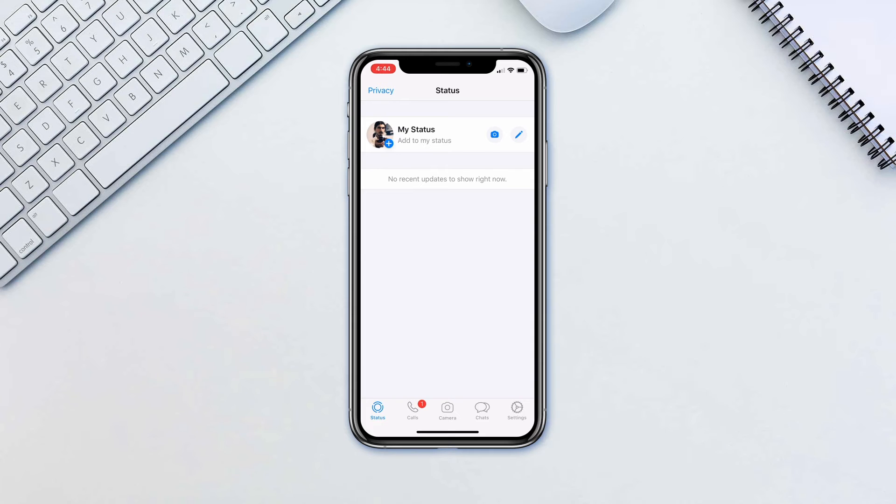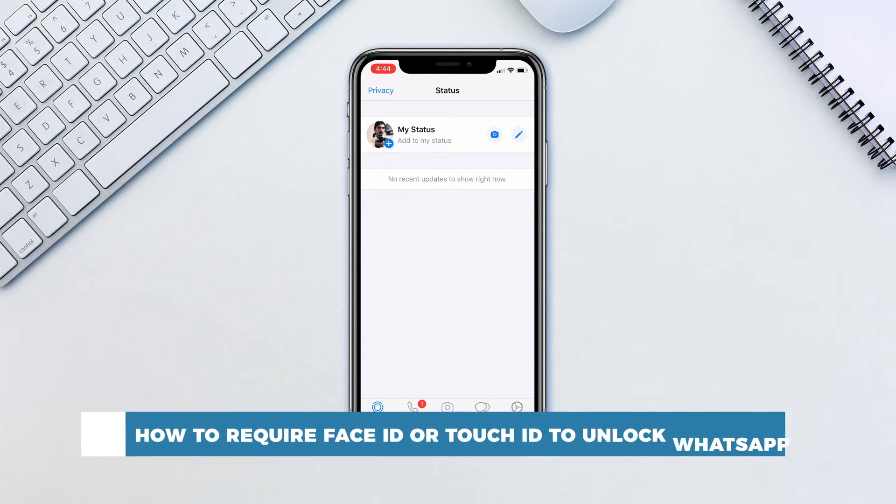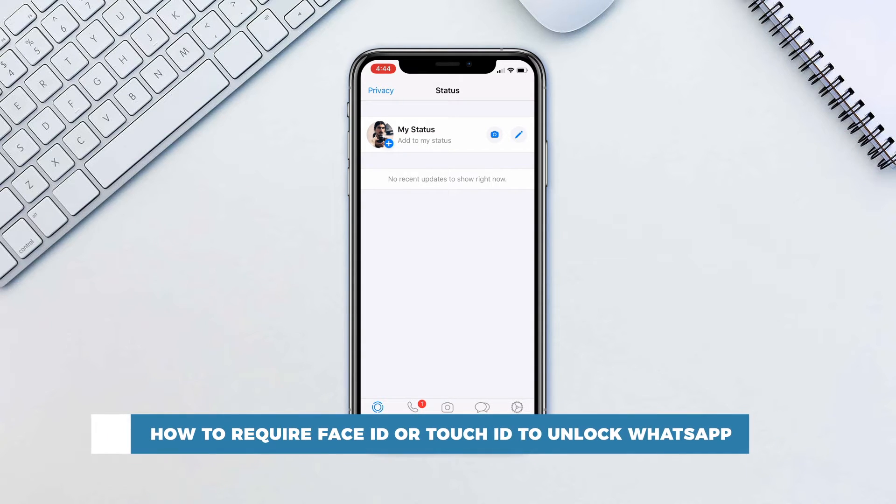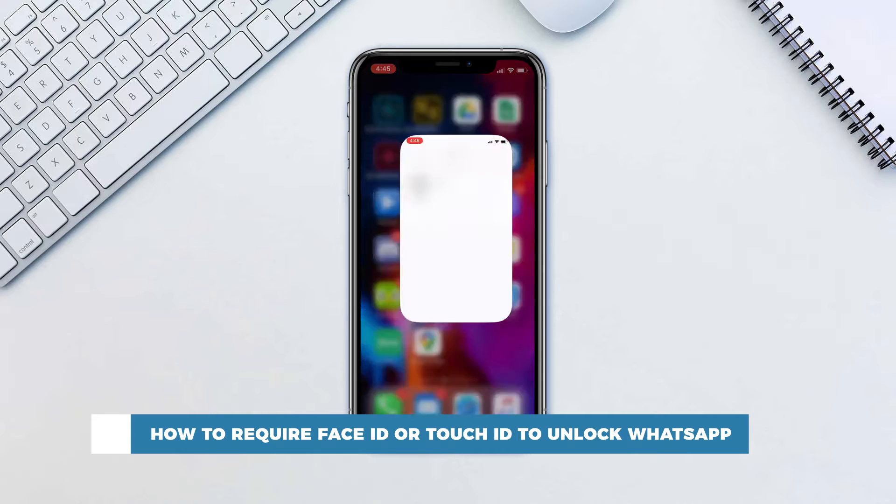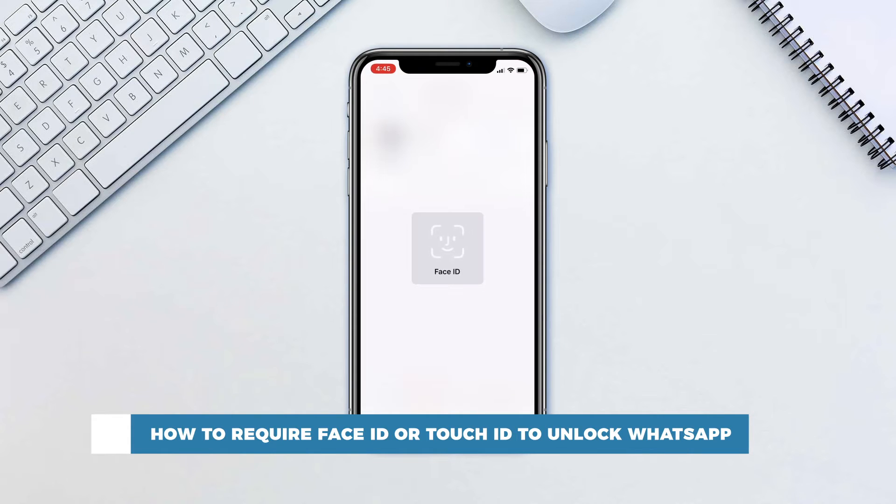Hello and welcome to our channel. In this tutorial you will learn how to require Face ID or Touch ID to unlock WhatsApp.